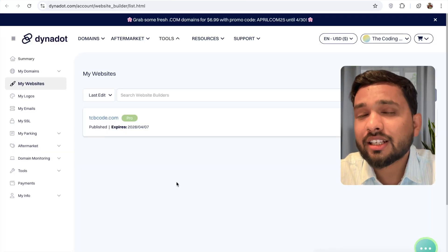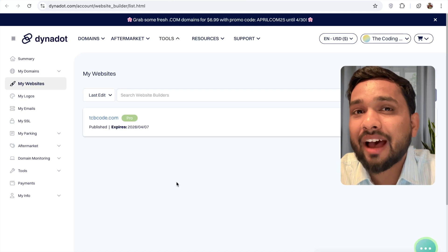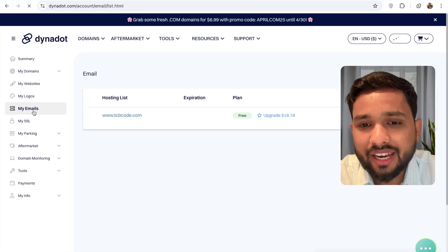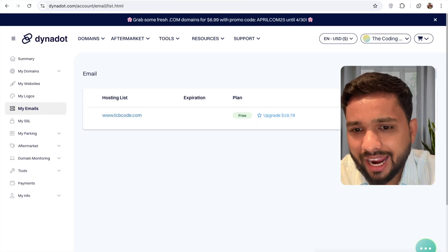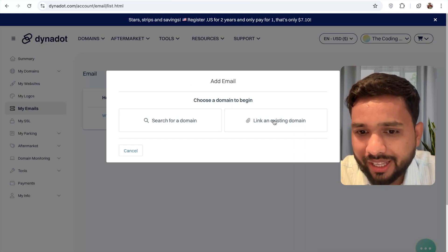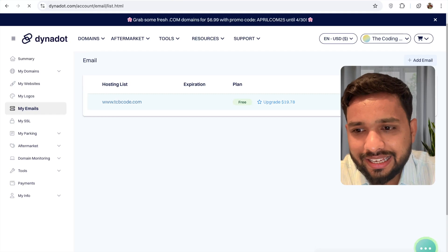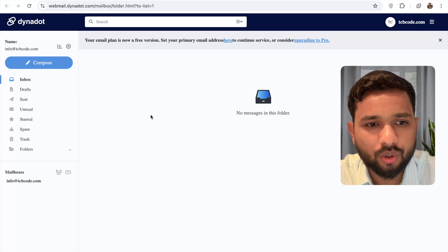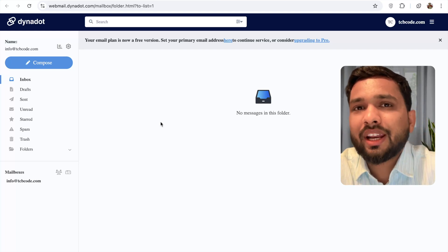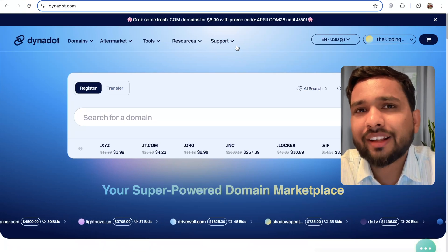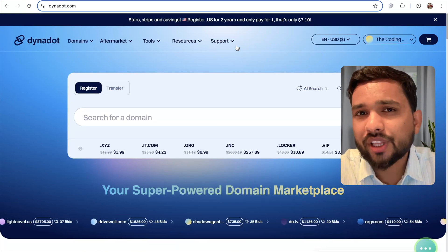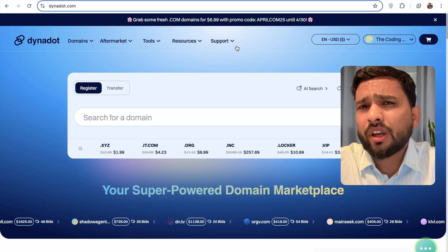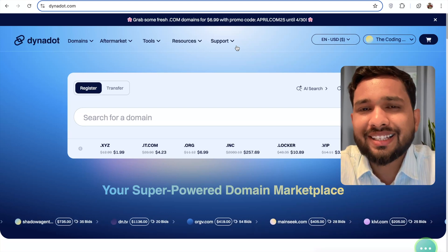This is not just about building a website — you can also have your own custom email. On the left side, find 'My Emails', click 'Add Email', and link your existing domain. You can create an email like info@tcbcode.com and edit all your emails. Danidot is really an amazing platform where you have everything in one place — from creating a logo to making your website live. If you have any doubts, ask in the comments. Thank you so much for watching, have a nice day, bye-bye.